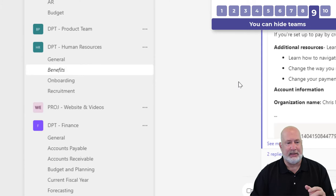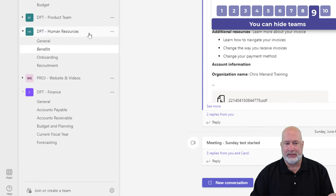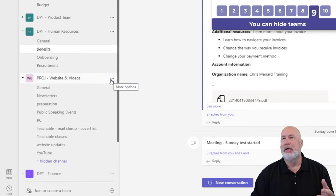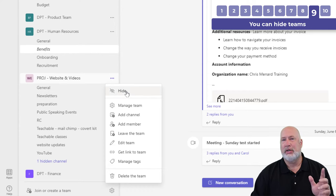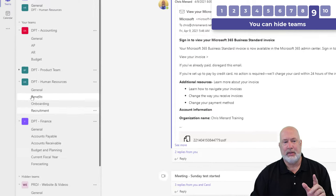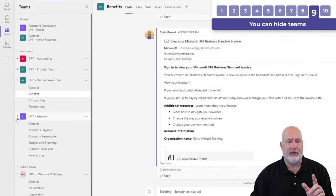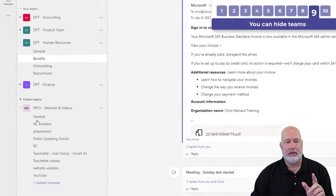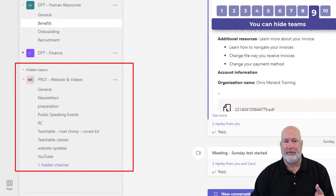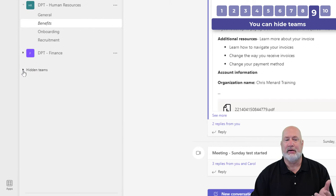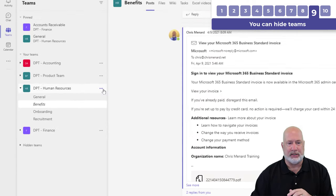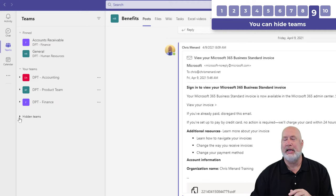You can hide teams. I'm a member of this project, PROJ, Website and Videos, but I don't really do a lot with it, so I don't want to see it right now. So you can hide an entire team. If I collapse a couple here, you have a new section called Hidden Teams, the same way I have a group called Pinned. I can collapse this. So any team that I don't want to see is sitting under Hidden Teams.